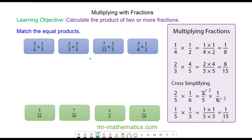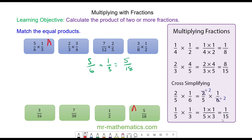Okay, so we have five over six multiplied by one over three, and these will not cross-simplify, so we have five over eighteen. This card will match with this card.